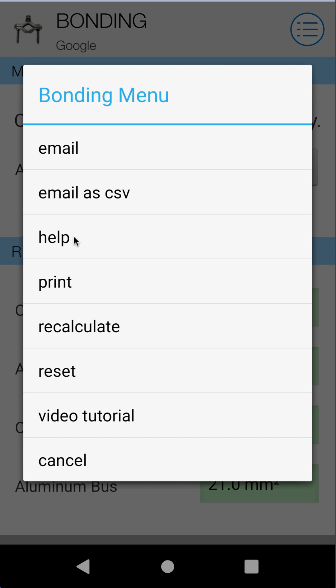Help will open our written user manual — it's an online PDF user manual for this module. Print will do exactly what it says: it'll print the selected bonding calculation, just the one. This is contingent on having a phone capable of printing — sometimes you need to install third-party software. For example, I use a Sony Xperia and needed to install the Epson app to print to my printer. But even if you have no printer, this will still bring up the print dialog and allow you to print to PDF.